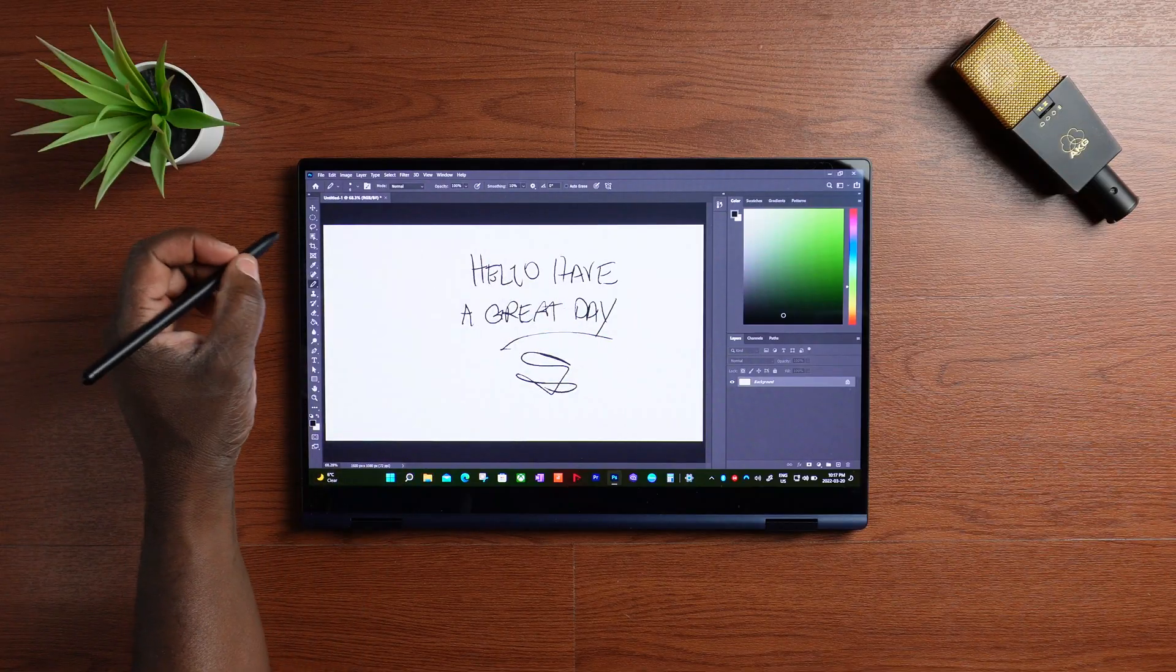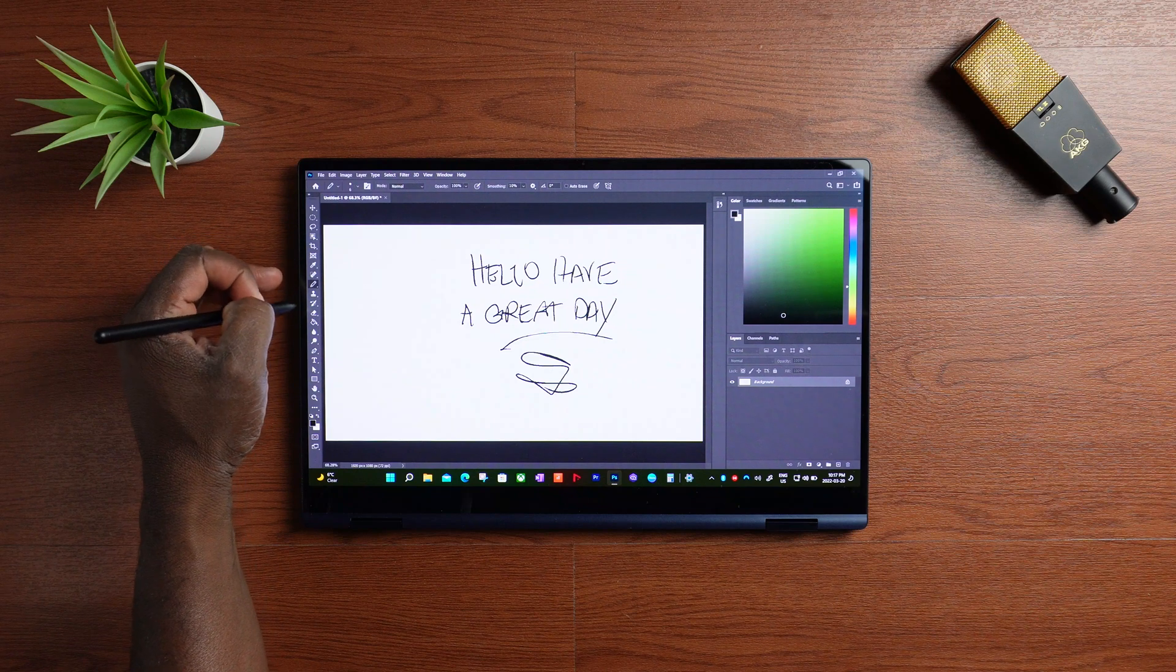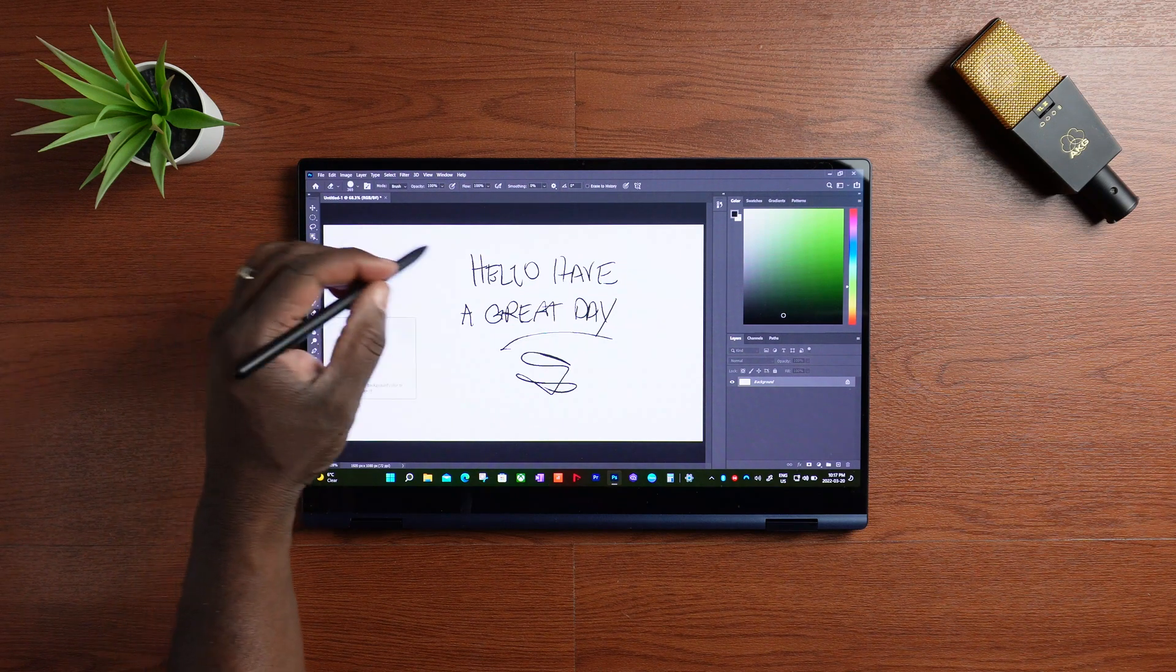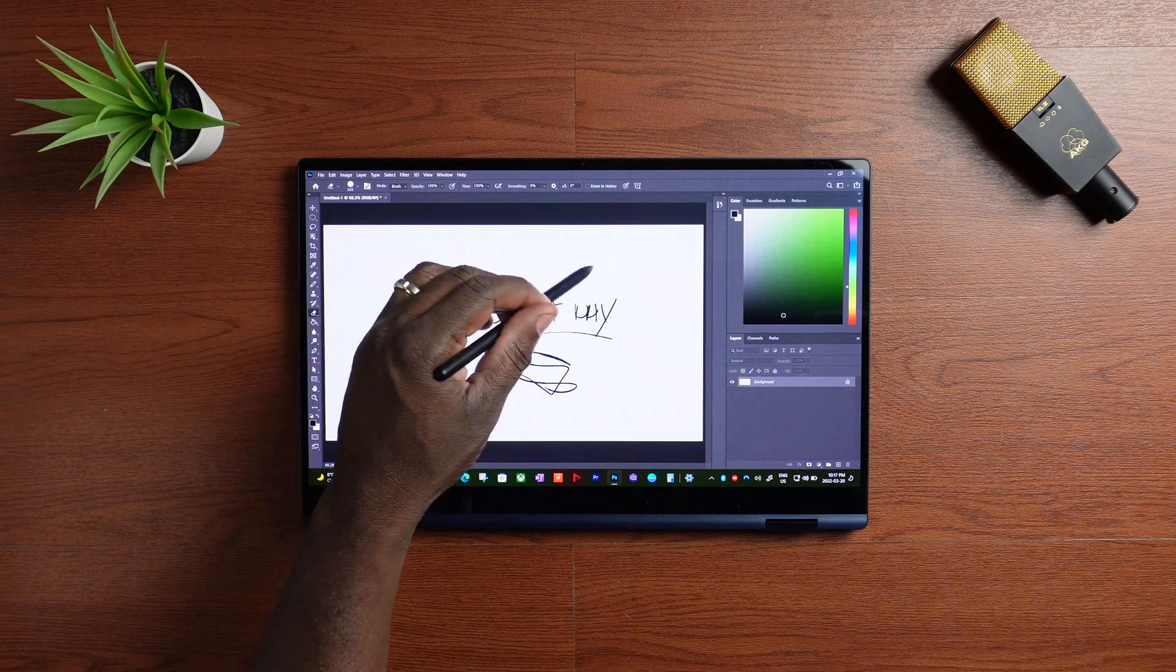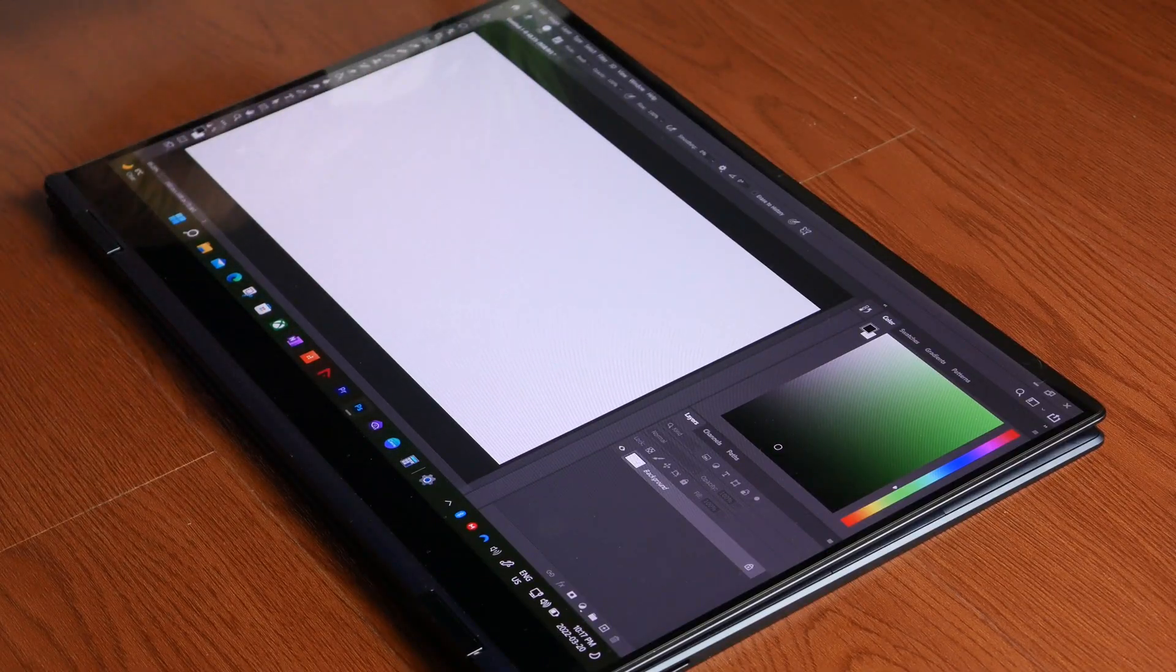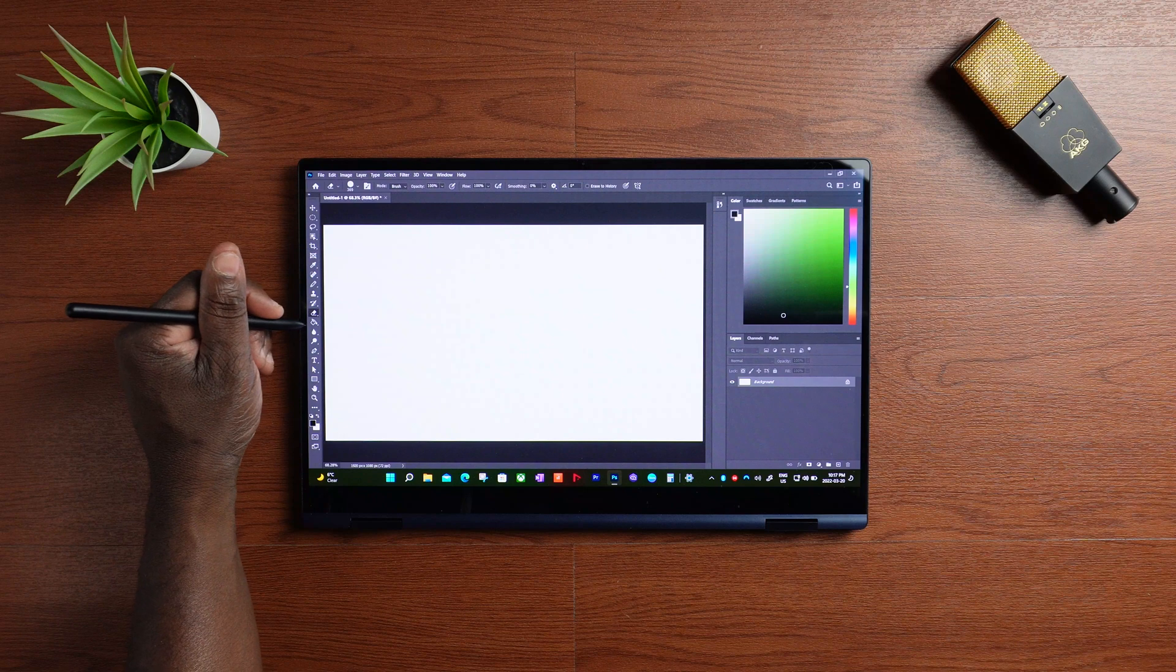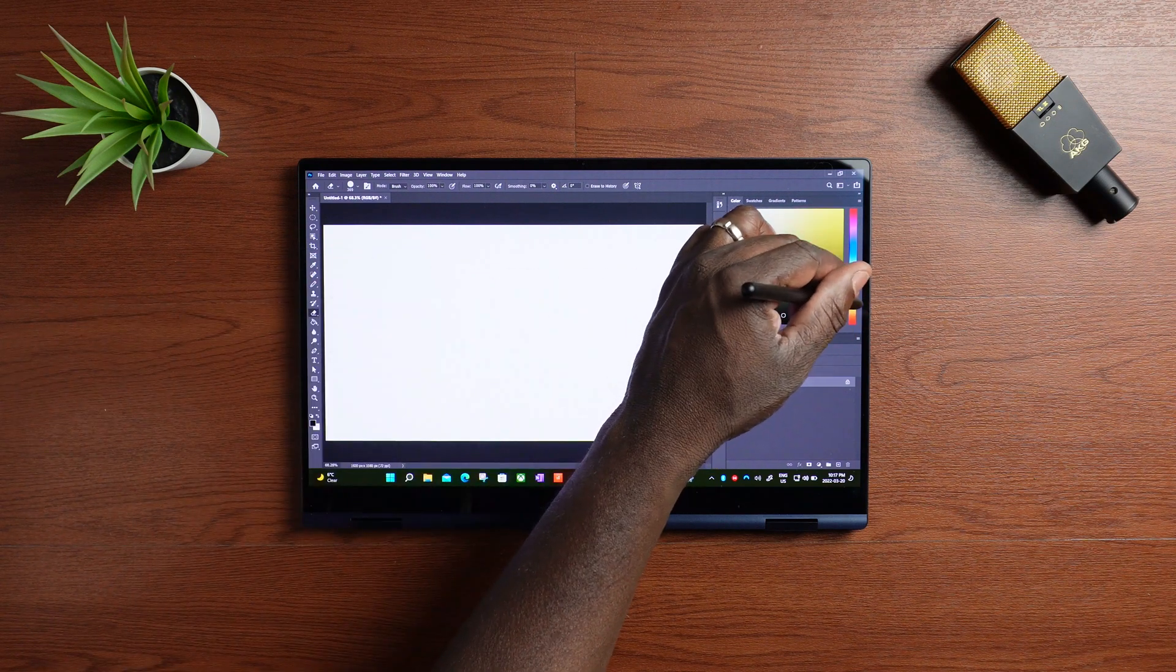As you can see, no issues writing on the screen while my palm is resting on the glass. We're going to try something else real quick.